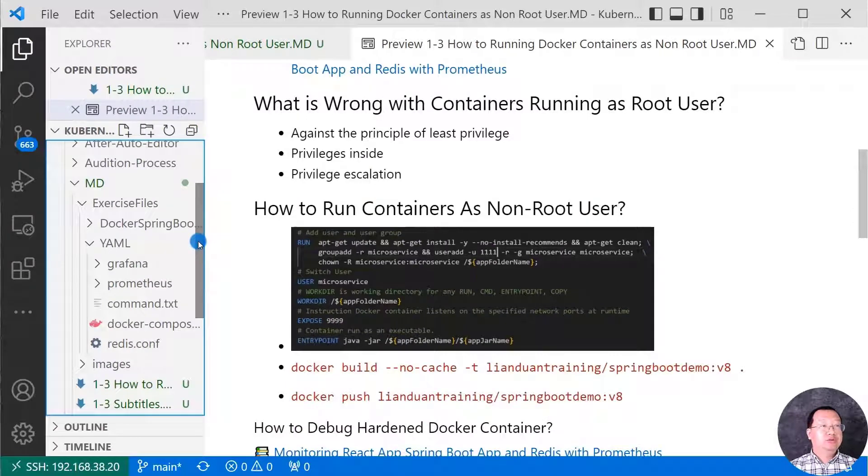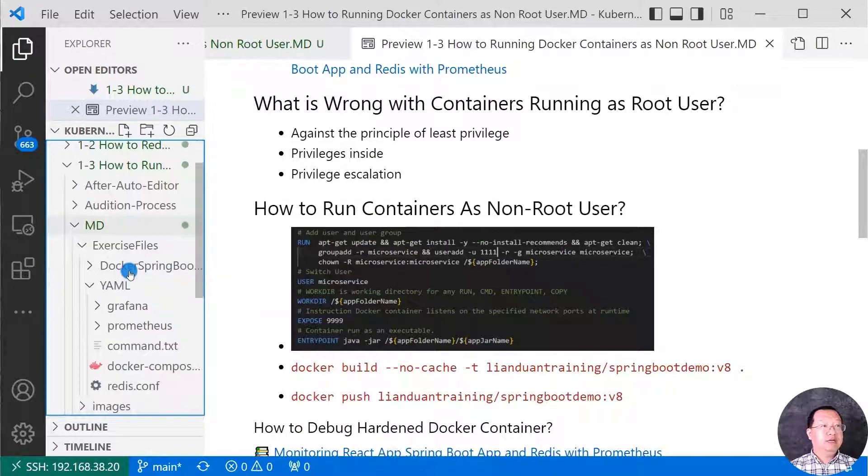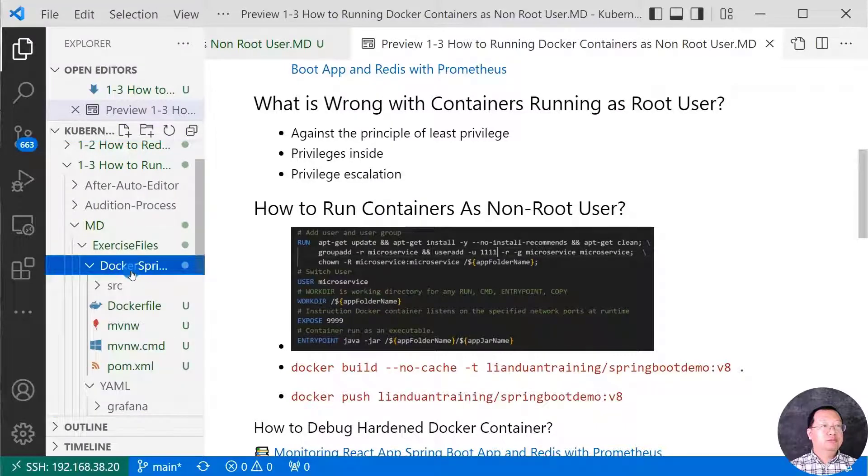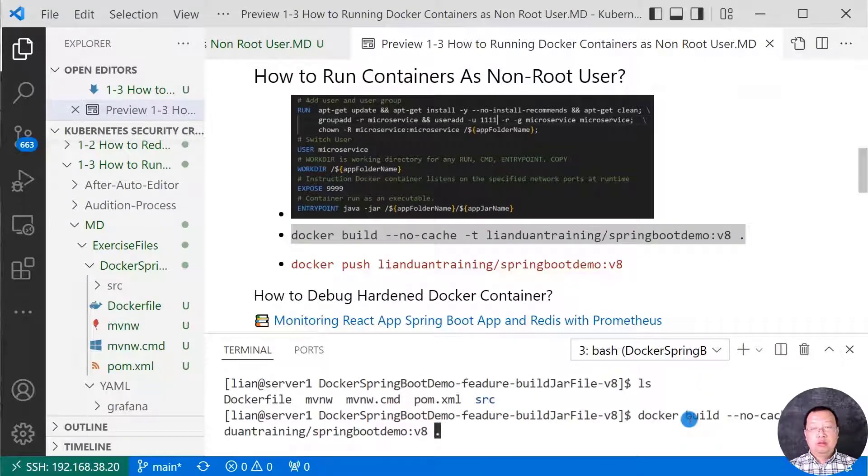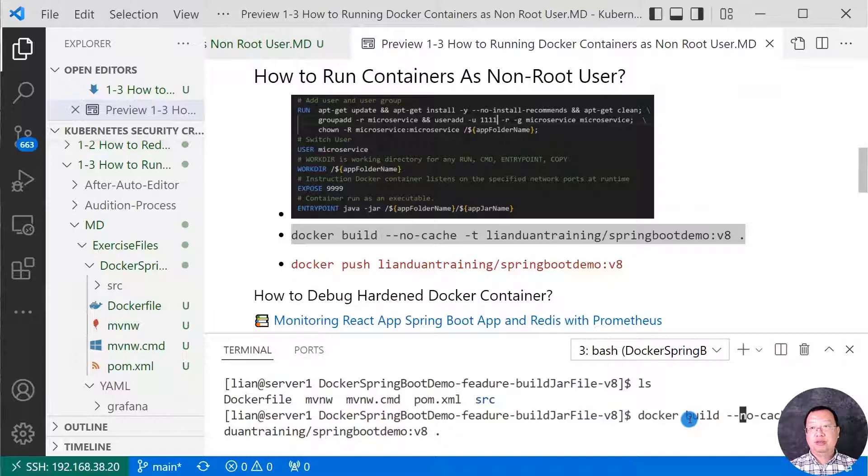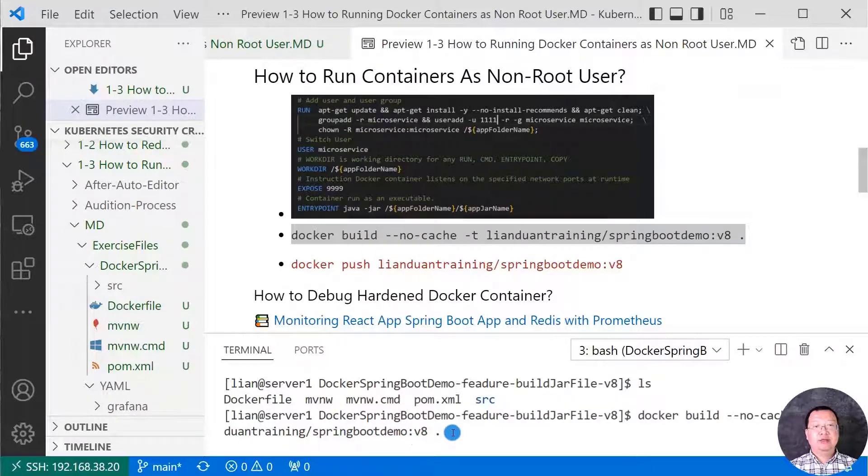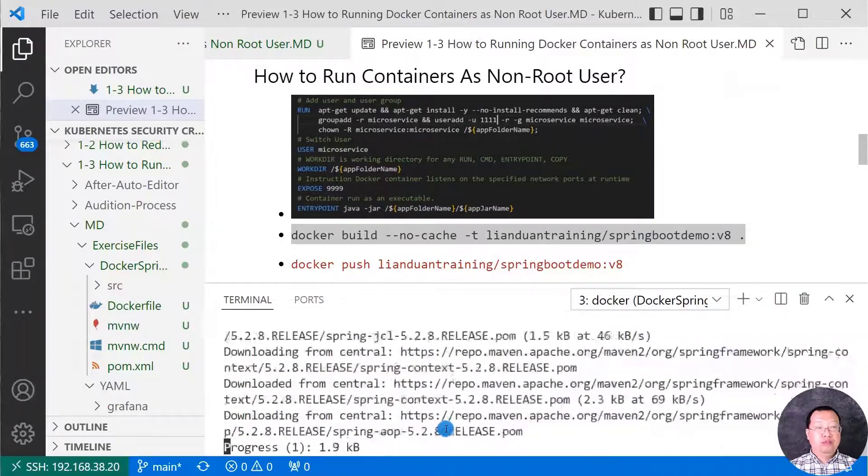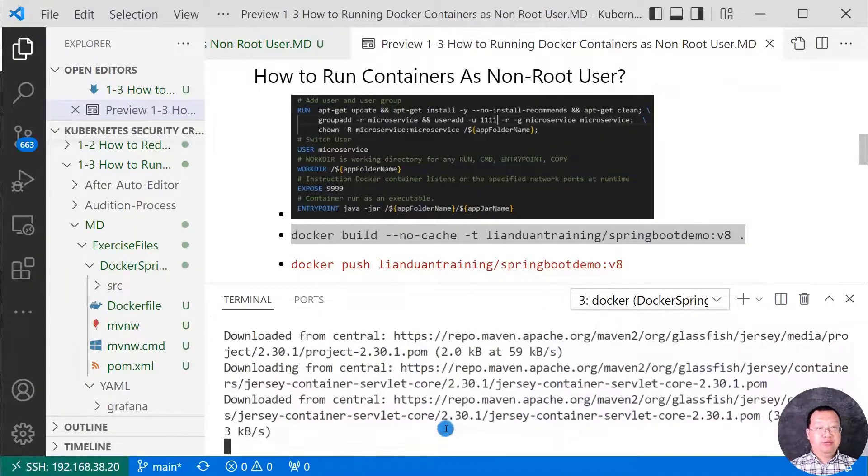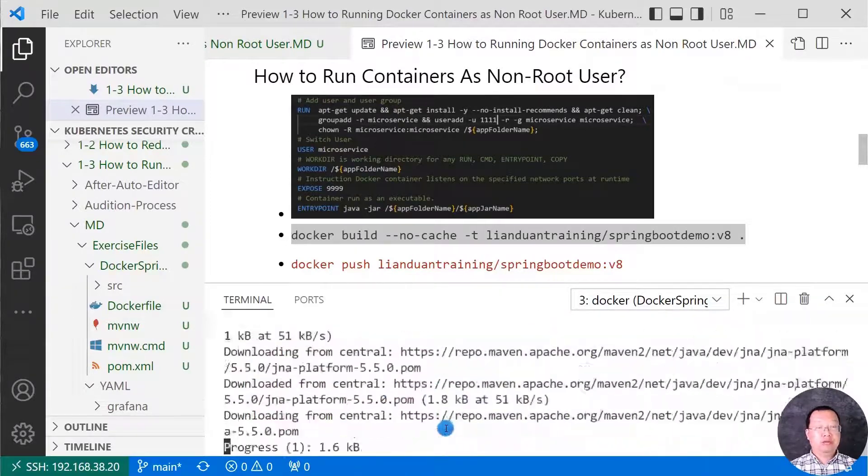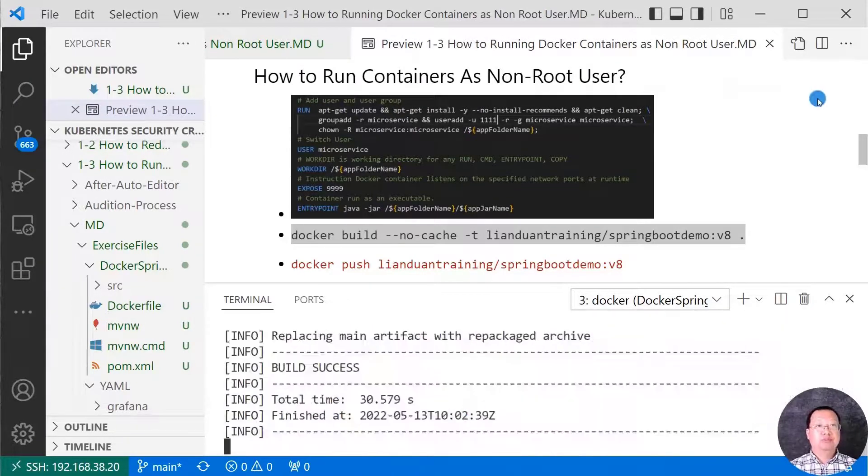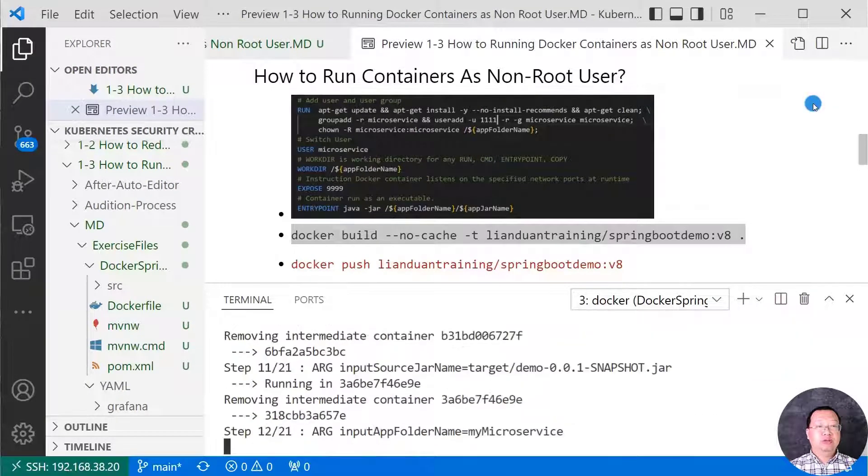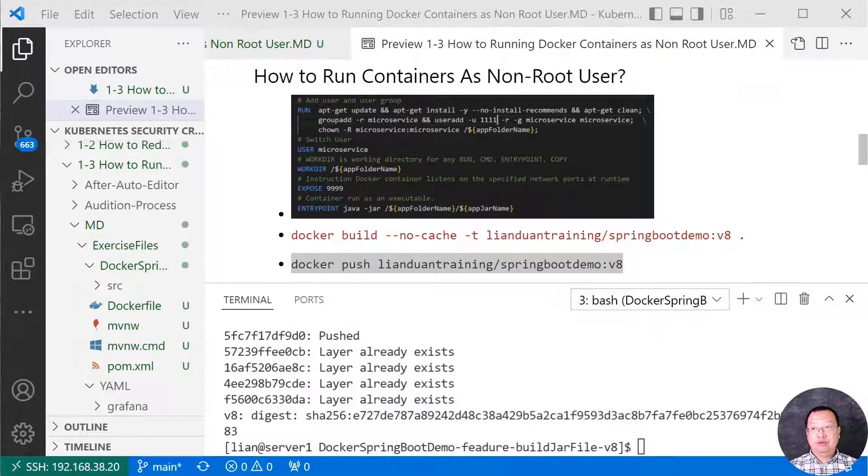Let me log into my box to build the image. Go to md folder first and jump into the docker spring boot folder. The command is docker build. Do not use cache. The tag is lianduan training slash spring boot demo version is v8. Build folder is current folder. The docker image uses multi-stage build to reduce docker image size. If you want to know how to reduce docker image size to enhance security, please click link in the top corner.